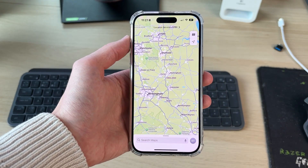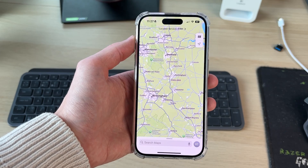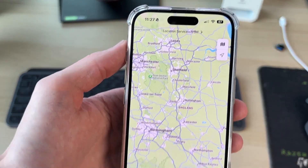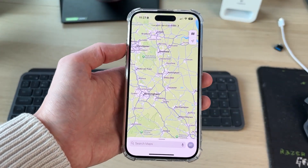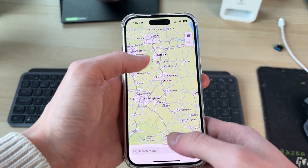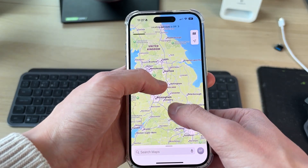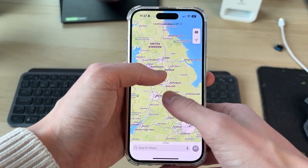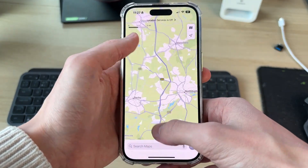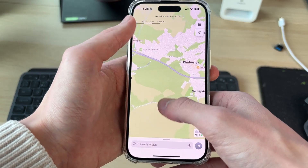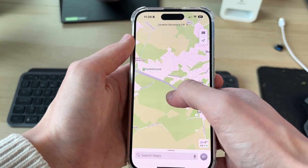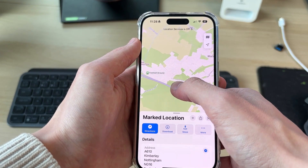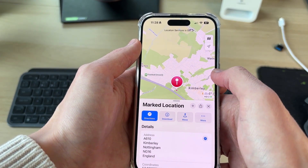You should be able to see your current location in here. I've got it turned off just for privacy reasons. So then what you can do is find the location you want to pin. For example, I'll zoom in, and then all you need to do is tap and hold your finger where you want to pin it.